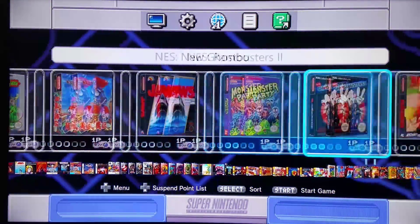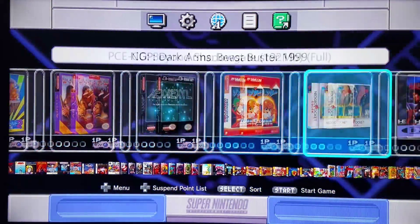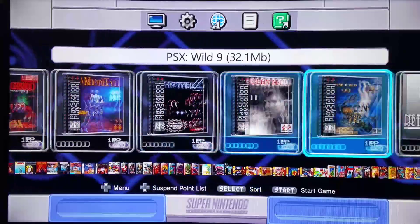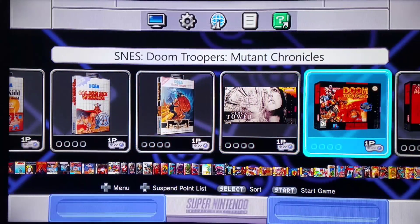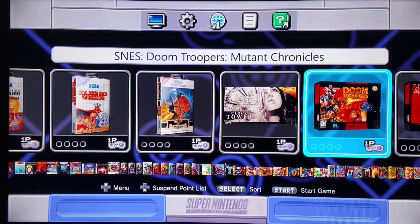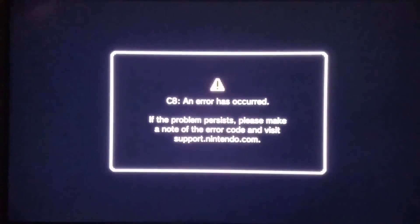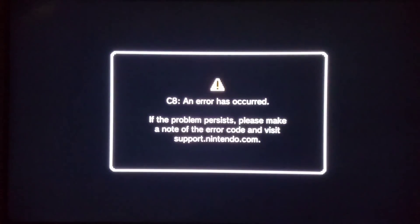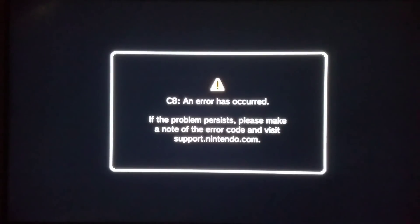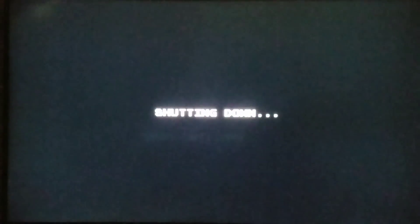Everything's fine and dandy — I have 90 plus games right now — I'm going to shut the system down. Welcome to C8, my nightmare. If you ever get a C8 error on shutdown, all you have to do is just power the system back on then back off and you're good to go.